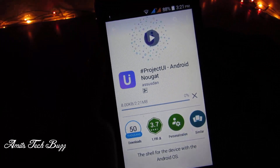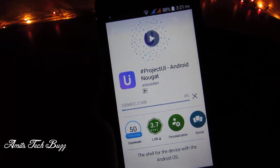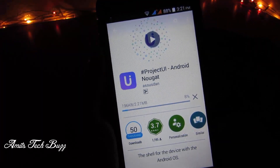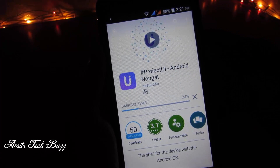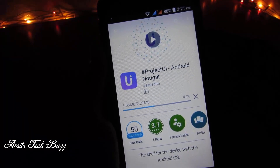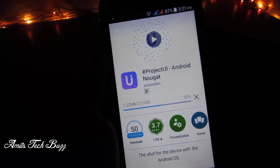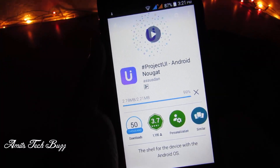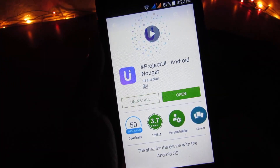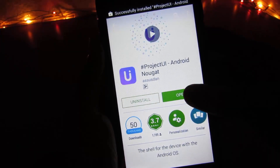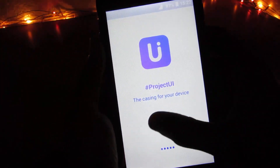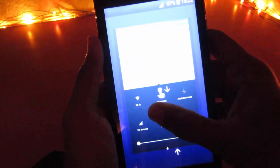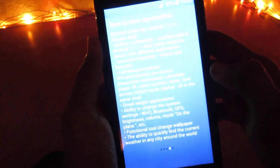This will not actually upgrade your device to Android Nougat, but it will give you all the features of Android Nougat on your Android device. Please wait for the installation to complete, then tap Open.